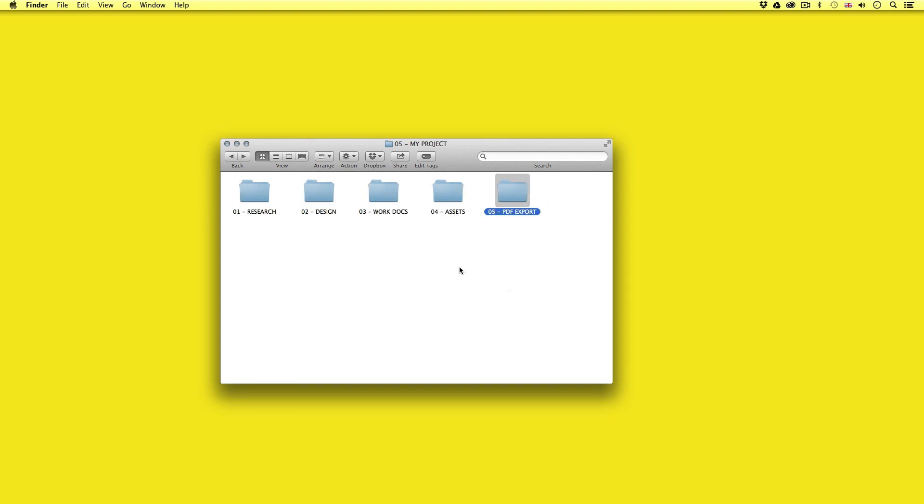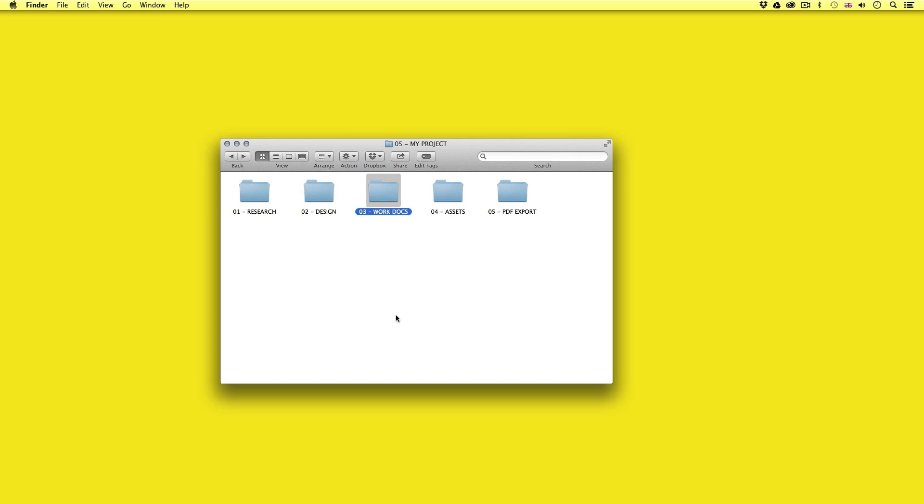In the research folder is of course any research or mood boards I have created in the research process. In the design folder I'll keep all the design process such as drawings, mock-ups or colour swatches. In the work documents folder I will keep my documents that are prepared for print such as my InDesign files. In my assets folder I'll keep all the assets that either I have prepared myself or have been supplied to link into my print documents.